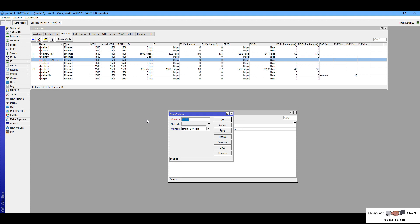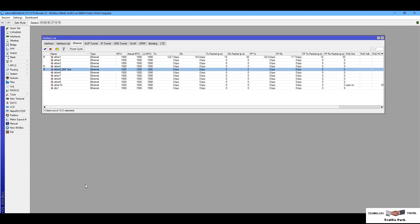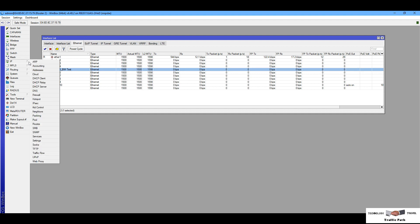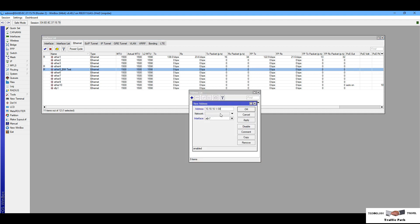I am using 10.10.10.1/30 on the Ethernet 5 interface of router one. And on router two, I am pasting the IP as 10.10.10.2.